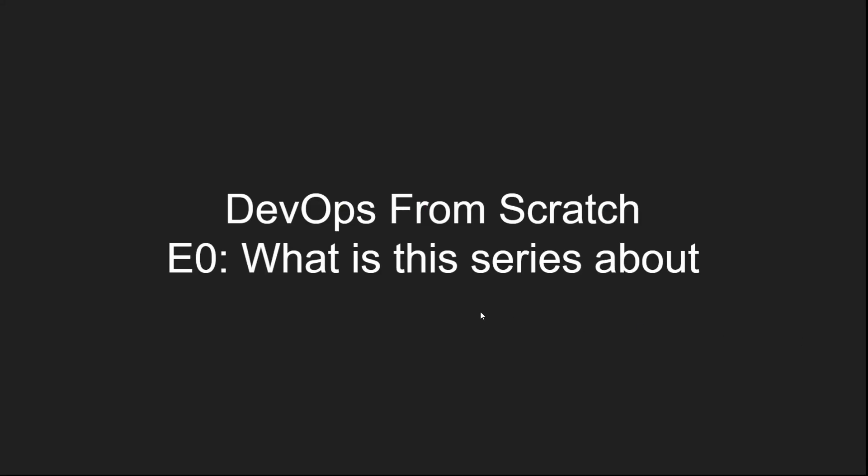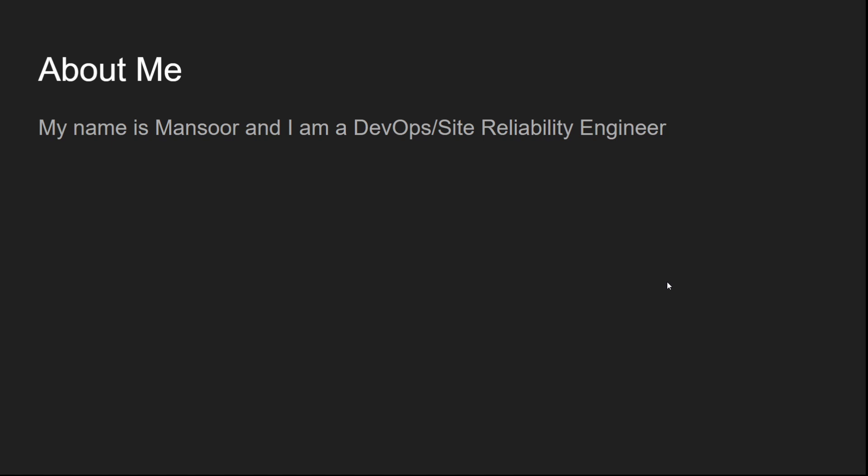Hello everyone, my name is Mansoor and I'm a Site Reliability Engineer and I'm here to teach you DevOps.